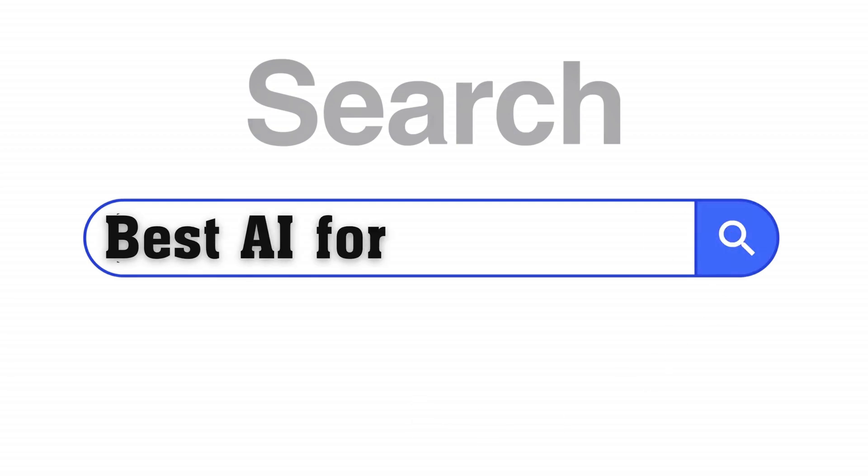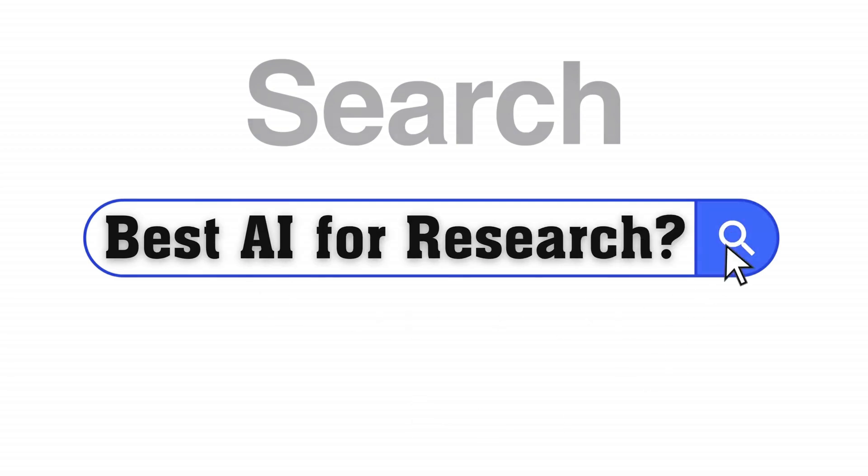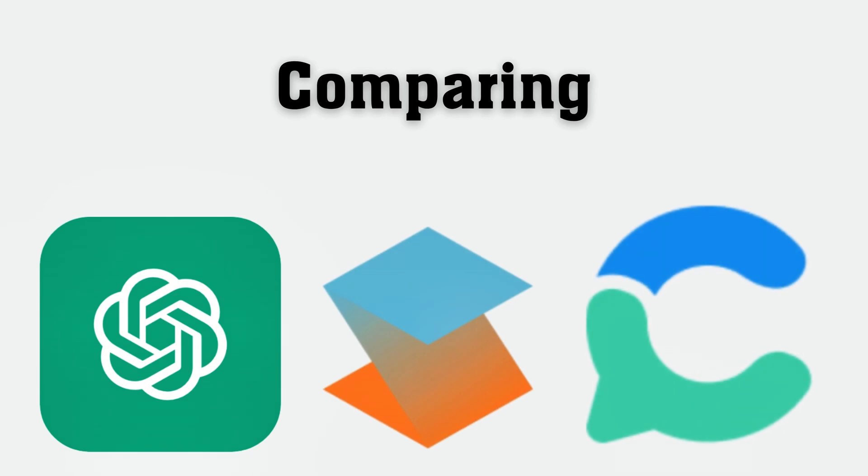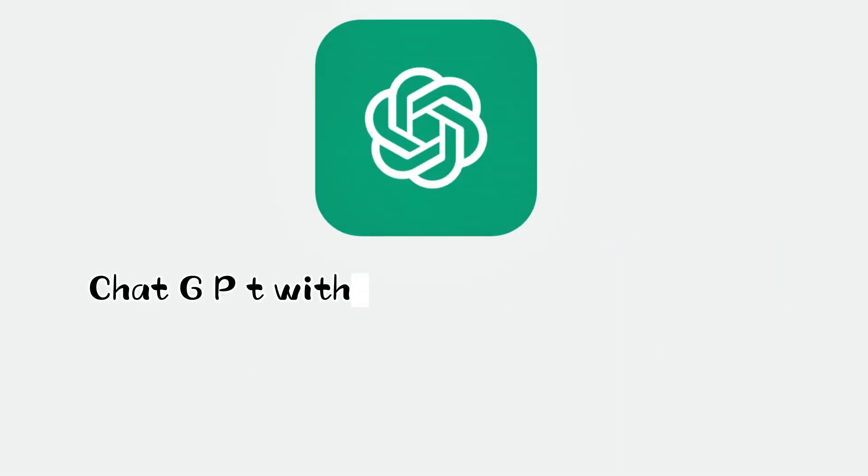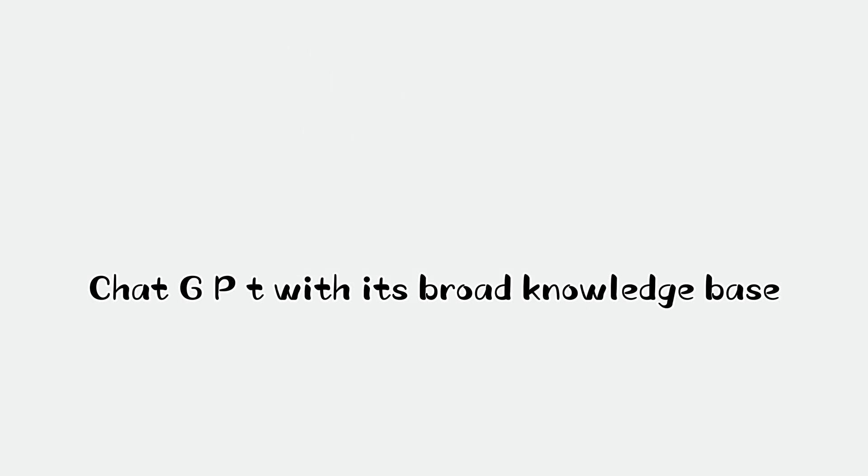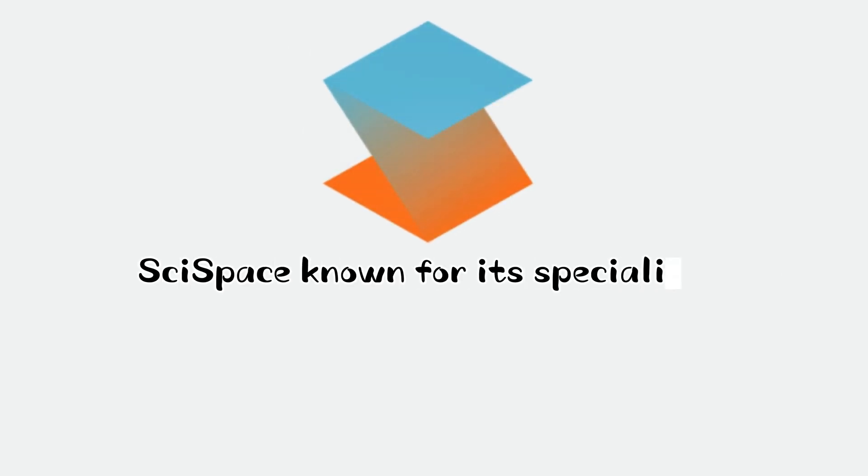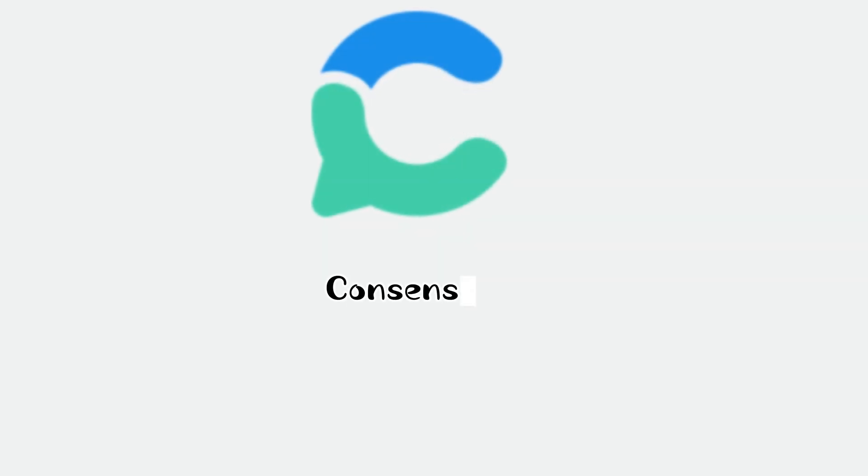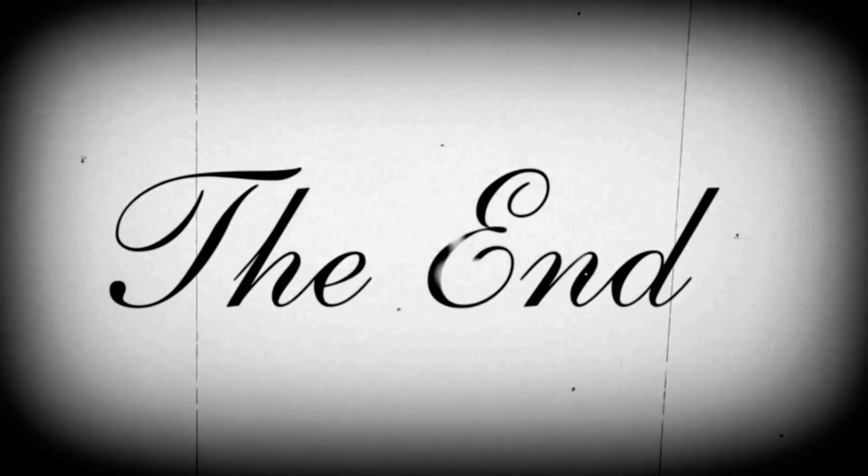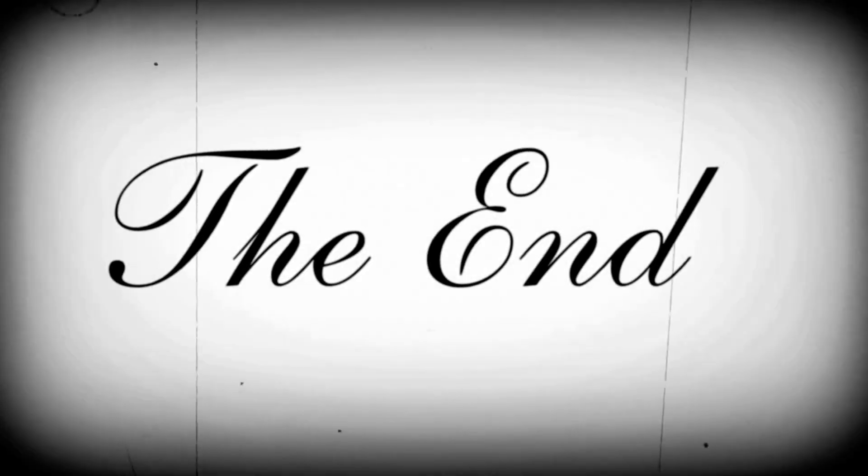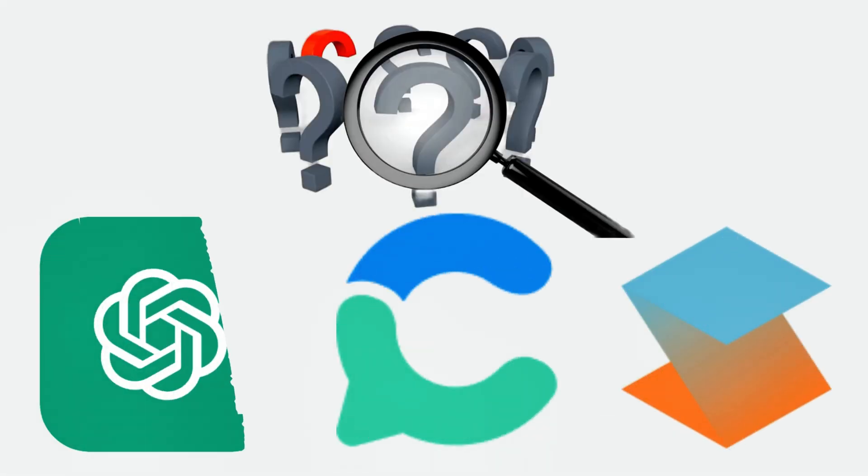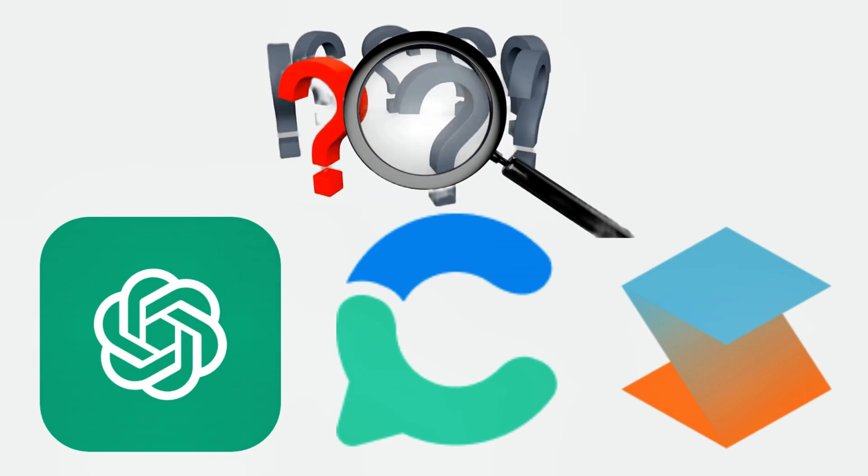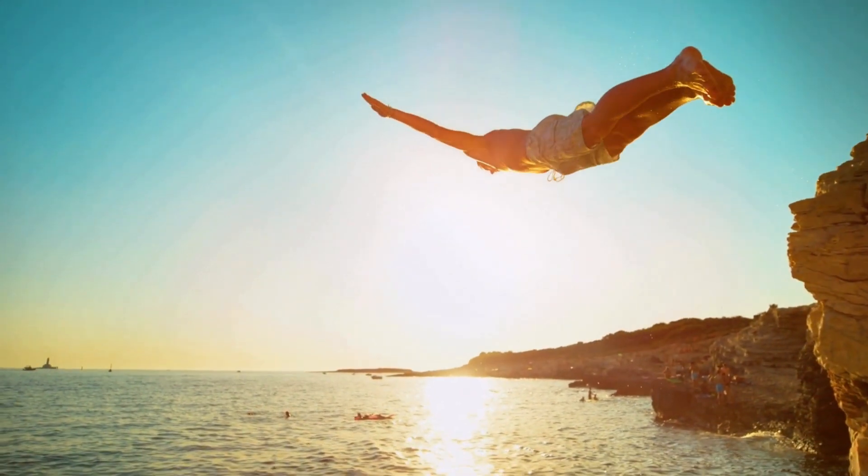Are you looking for the best AI for academic research? Today, we're comparing three leading contenders: ChatGPT, with its broad knowledge base; SciSpace, known for its specialized literature search capabilities; and Consensus AI, designed to find scientific consensus across studies. By the end of this video, you'll know exactly which tool will supercharge your research workflow. So let's dive in.